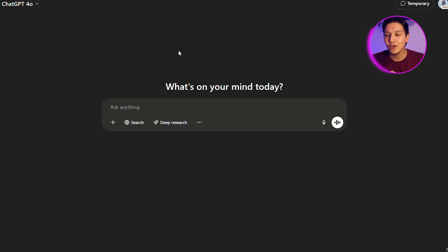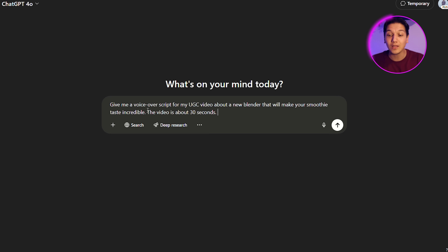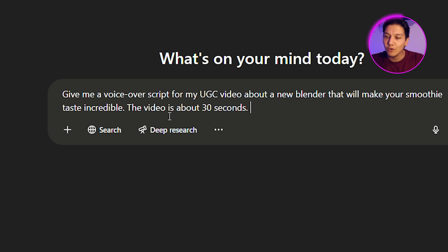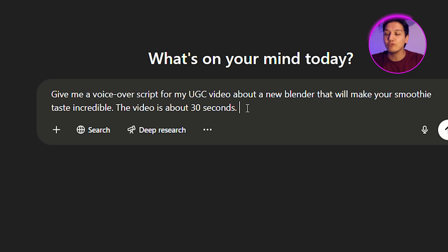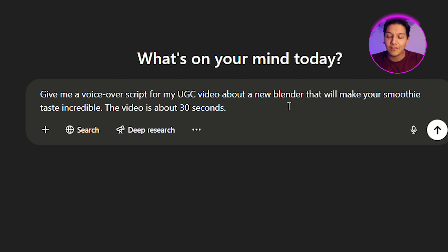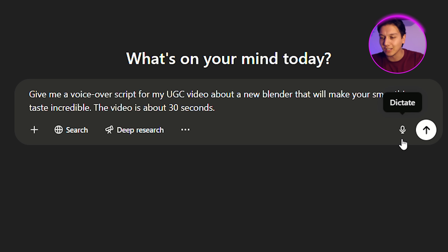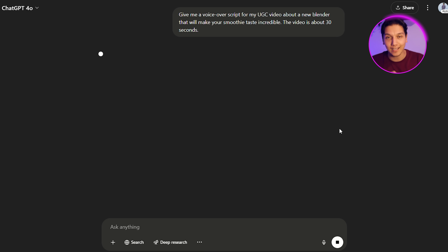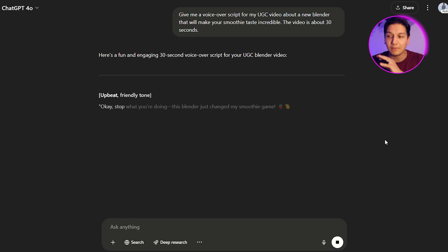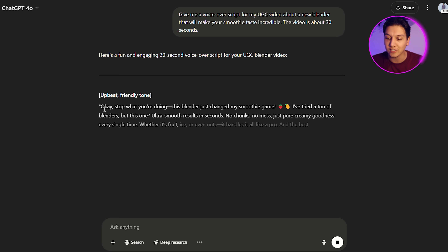When it comes to UGC products, the one I see everywhere is all about health stuff, but one that I feel is kind of untapped is the blender market — and who doesn't love a good blender? So let's head over to ChatGPT and type in a prompt. The prompt I want you to use is: give me a voiceover script for a UGC video about a new blender that will make your smoothie taste incredible. The video is about 30 seconds. You can obviously change this to any other product you want, but this is guaranteed to give you some good results.